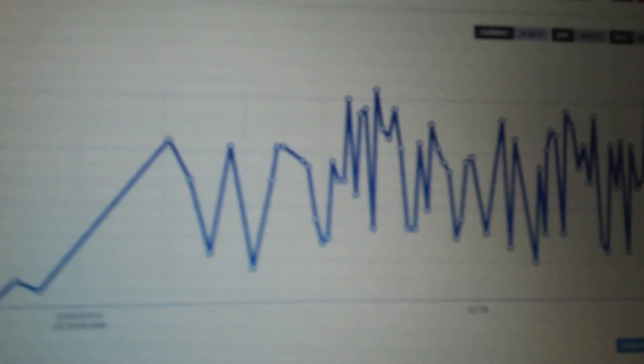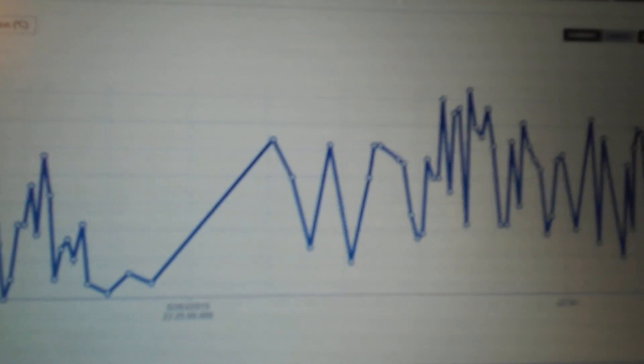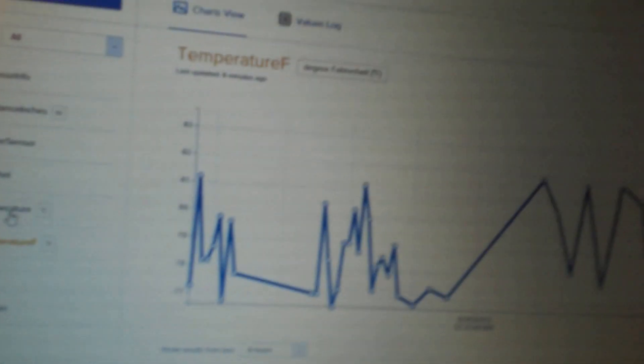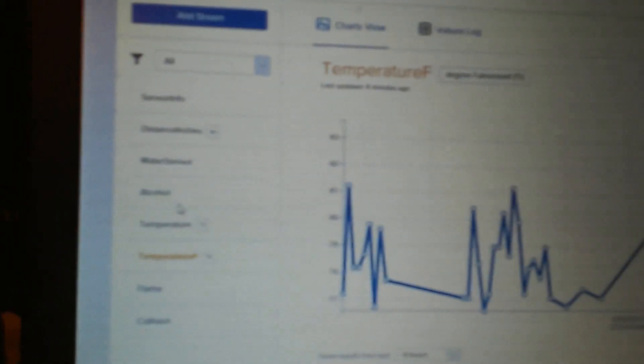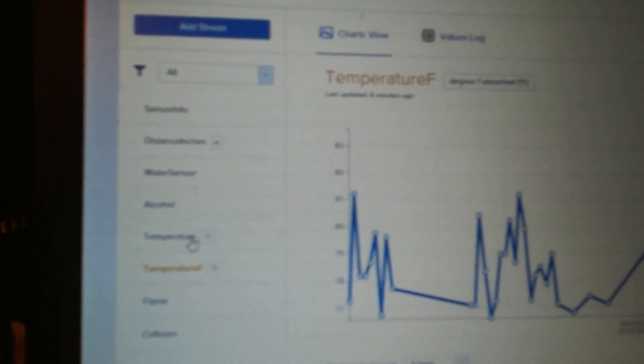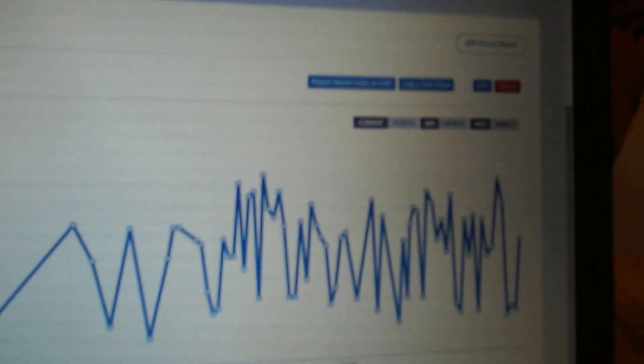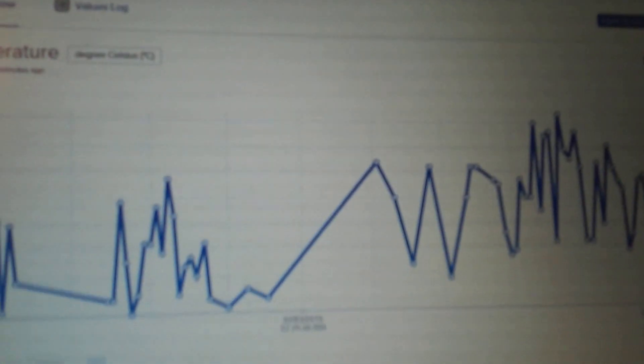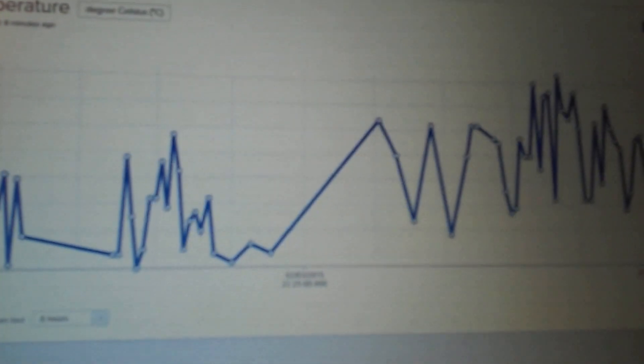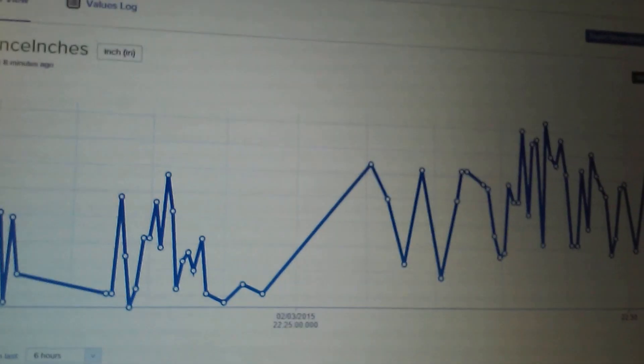The temperature sensor is obviously working. What I have over here is it showing in Celsius and Fahrenheit. That's Fahrenheit, and then that was Celsius. It's all within five degrees, so it's not too bad.